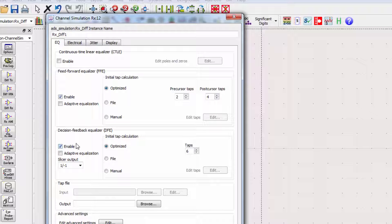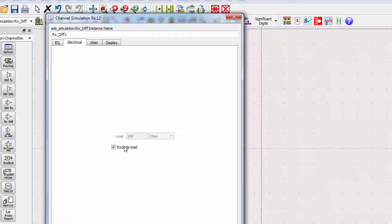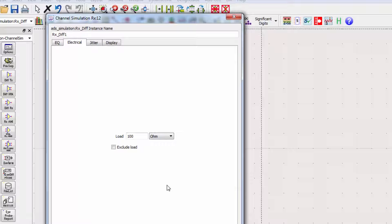We also need to make sure that the receiver has a load. I'll uncheck Exclude Load and leave the load at 100 ohms. This will prevent clutter on the schematic by internally setting up a load in the receiver.